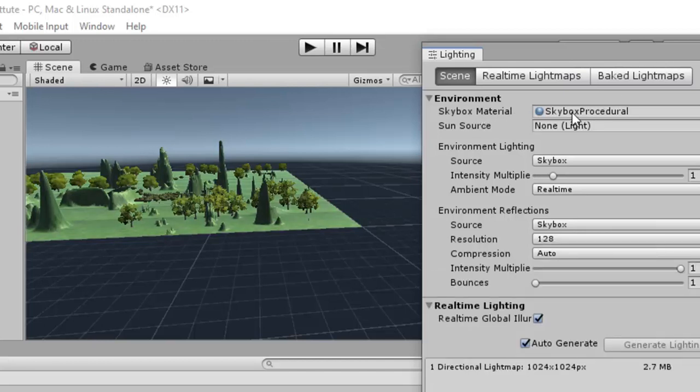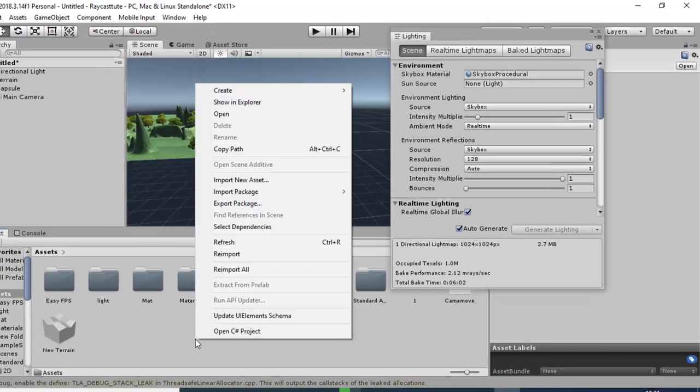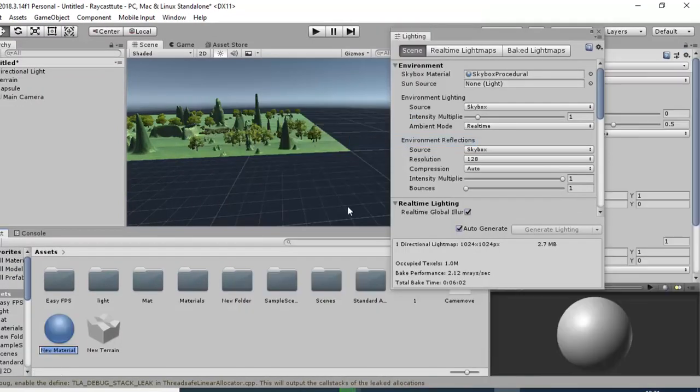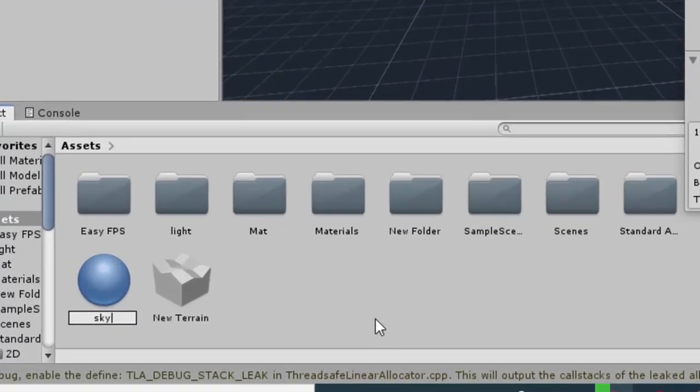If I go to the lighting setting, here we can see that skybox material is used as skybox procedural. So what we have to do, first of all create a new material. Suppose I am writing the name of this material as Sky.